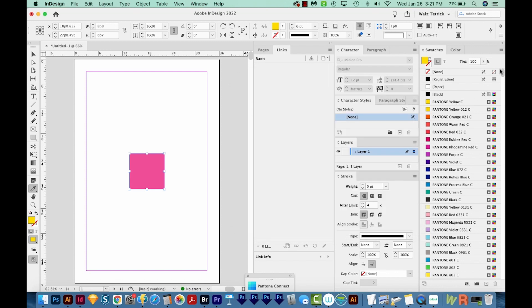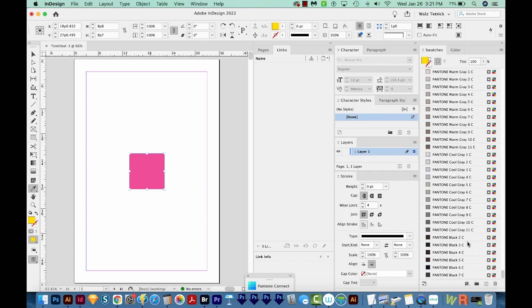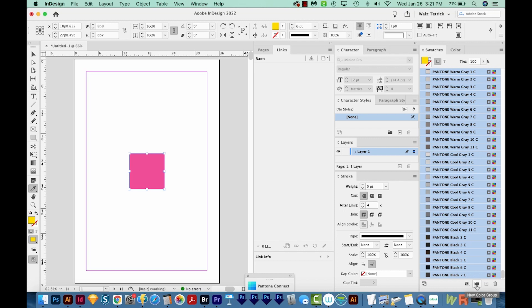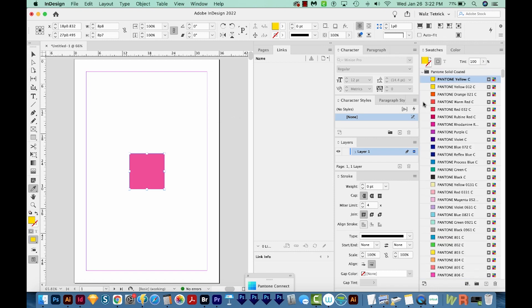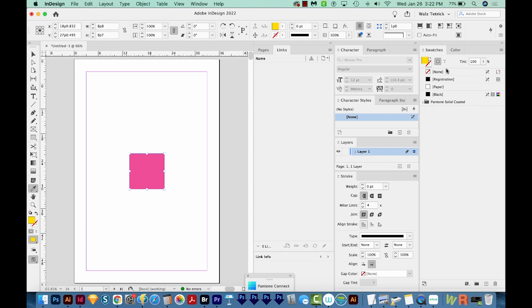We're going to say Done. Now all of those swatches are in our swatch panel. I probably should have done this in the first place, but I'll go ahead and put these in a color group. So I'm selecting the first one, going all the way to the bottom and holding Shift, then clicking this little folder down here called New Color Group. I'm going to call this Pantone Solid Coated, and we'll create from selected swatches, and we'll say OK. So now we have a folder with all those in there, and now they can stay out of the way and won't get mixed in with our other swatches. If you want all of them, you're going to repeat that process for every different Pantone book that InDesign has in it.